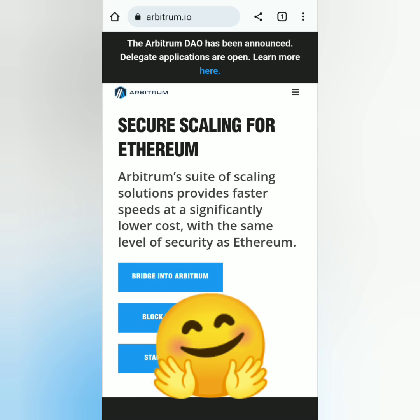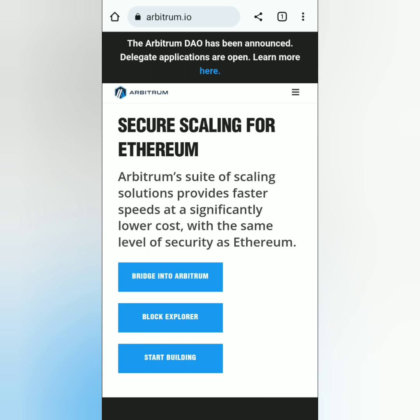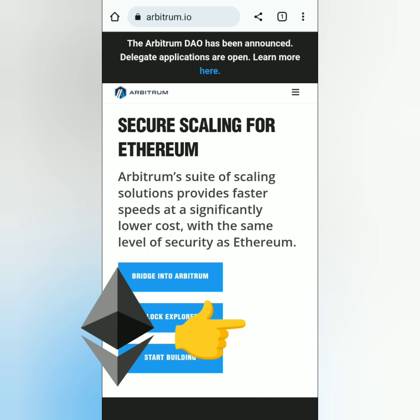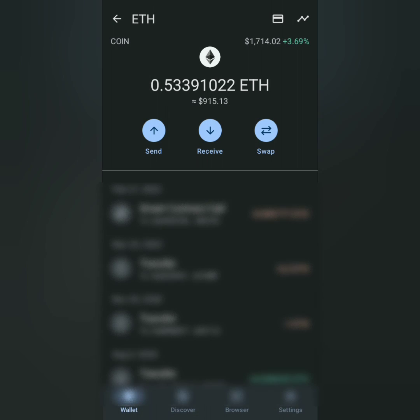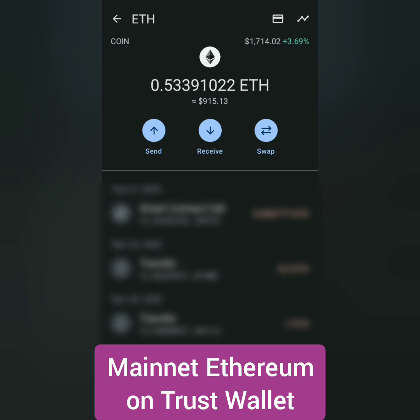Hello! I'm going to show you how to bridge from Mainnet Ethereum to Arbitrum 1. Make sure you have some Ethereum in your crypto wallet. I'm using Trust Wallet.